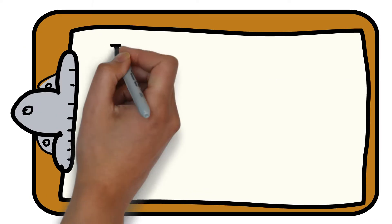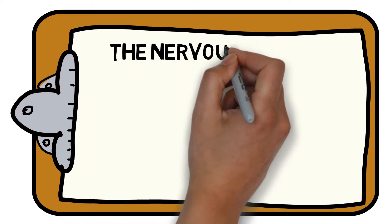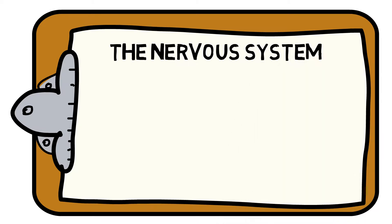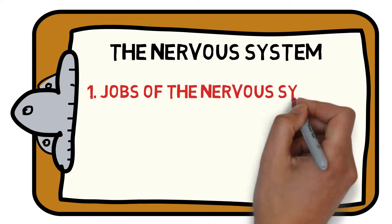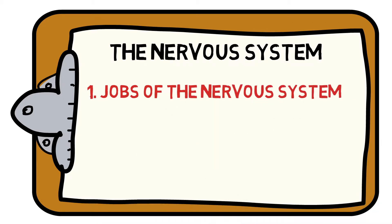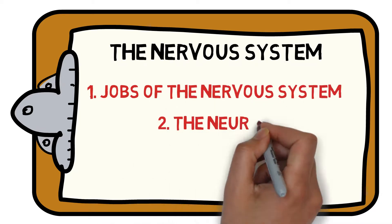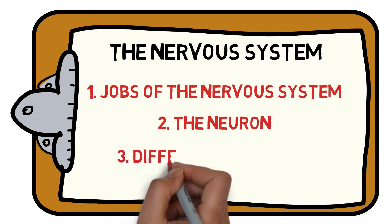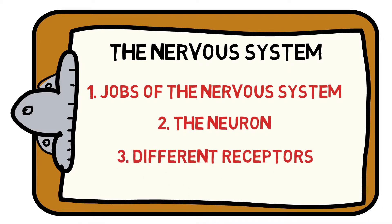Welcome to the Sports Science Hub's guide to everything you need to know about the fundamentals of the nervous system. Here we'll help you understand the different jobs the nervous system does throughout the body, the role of the neuron and why it's so important, and the different types of receptors that help us make important decisions. Let's get started.